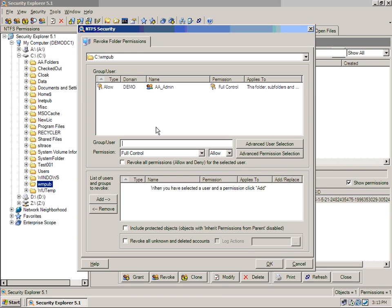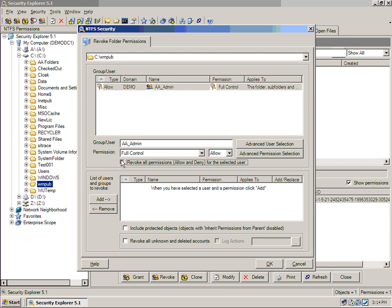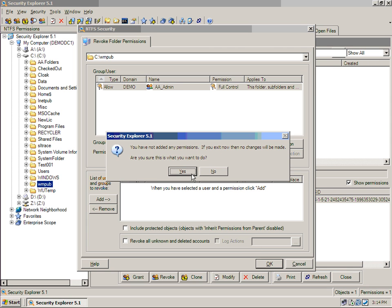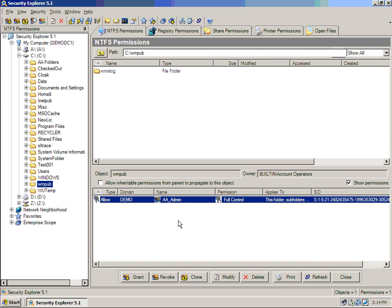So I'm going to revoke permissions for AA admin. I'm going to revoke all of them in this case, and I'm going to select OK.